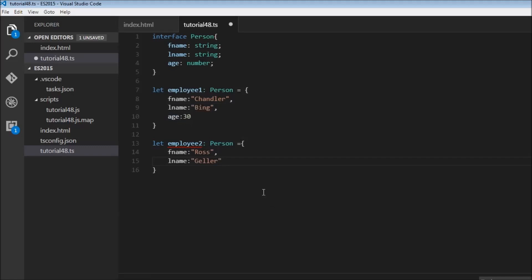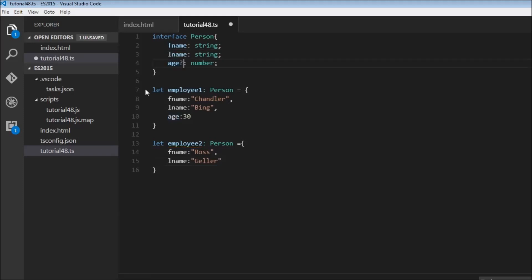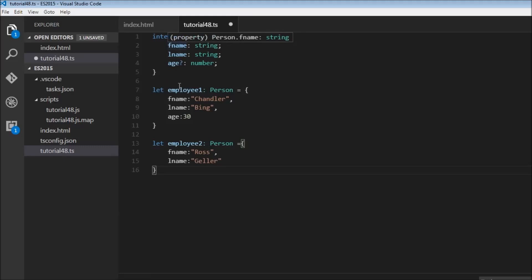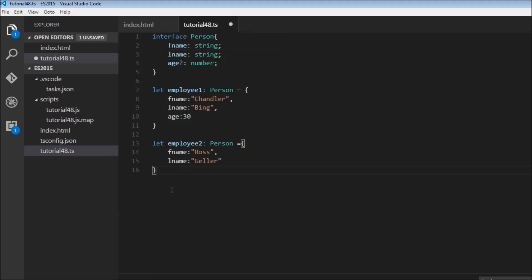So in such a scenario, when you want to make a property optional, we just have to add this question mark next to the particular property. So now this property age is optional. So employee2 with just first name and last name is going to be valid. So the only purpose of using interface in TypeScript is to describe a particular type. And we can specify properties, and these are going to be mandatory when we use that particular interface type. And if we add a question mark next to your property, then that can be optional, as you see here in employee2.